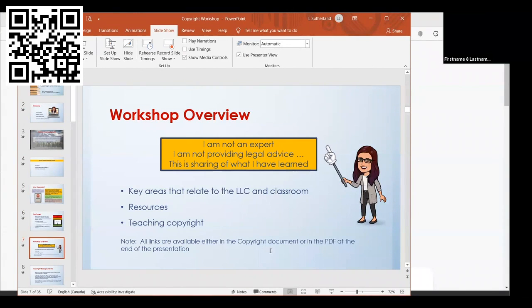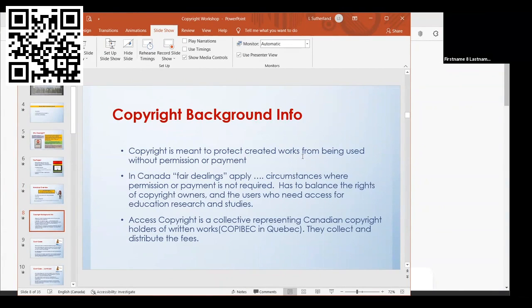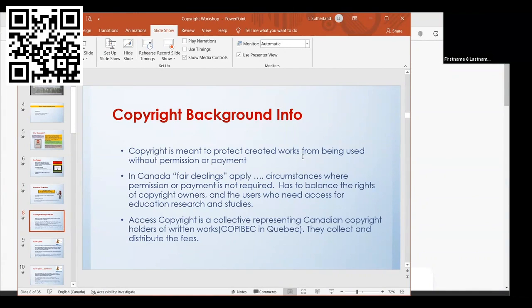Just a quick background on copyright. It's meant to protect works that are created from being used without permission or payment. In Canada, under the Copyright Act, it's covered under fair dealing. These are circumstances where you don't have to get permission or payment to use works, but it has to balance the rights of copyright owners and users who need to access it for education purposes.